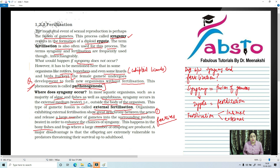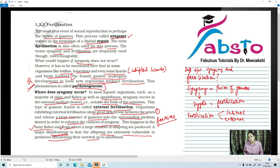Examples of external fertilization are bony fishes and frogs. In bony fishes, a large number of offspring are produced. A major disadvantage of external fertilization is that the offspring are extremely vulnerable to predators, threatening their survival up to adulthood. Because fertilization happens outside the body and the zygote develops into an embryo outside the body, it is very vulnerable to predators — which is why the chances of surviving to adulthood are very low. That is the major disadvantage of external fertilization.